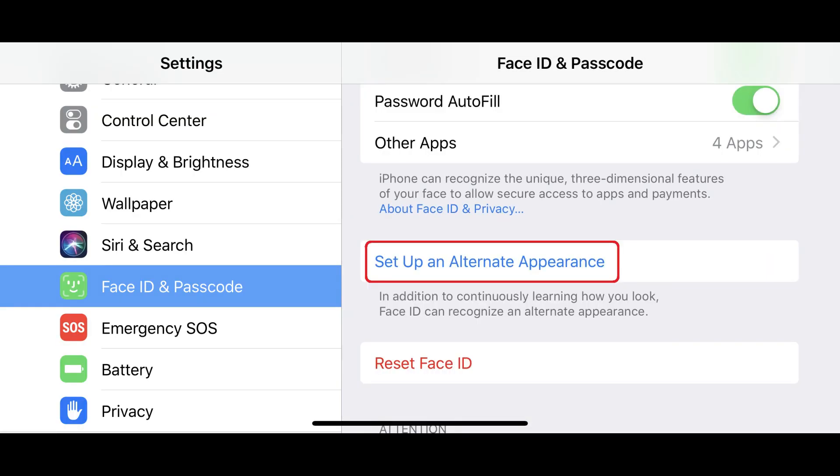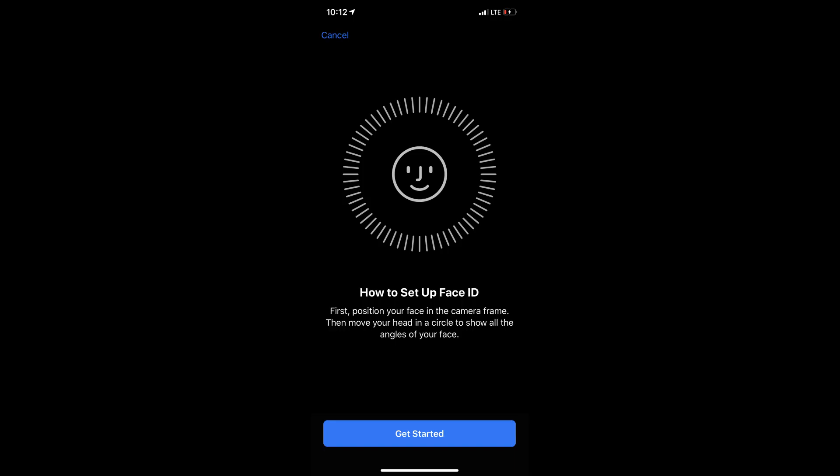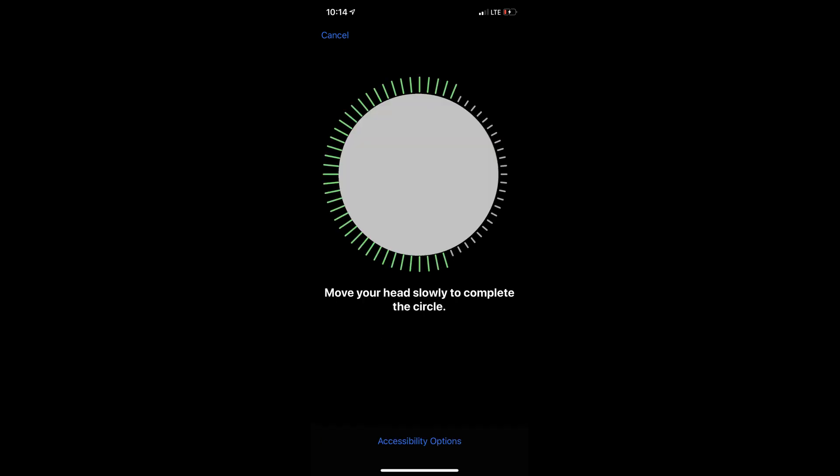Step 3. Scroll down and then tap Set Up an Alternate Appearance. The How to Set Up Face ID screen appears. Tap the blue Get Started button at the bottom of this screen. The front-facing camera will display your face on the upper half of the screen with a message asking you to turn your head up, down, left, and right, similar to what you did the first time you scanned your face to set up Face ID on your iPhone or iPad.